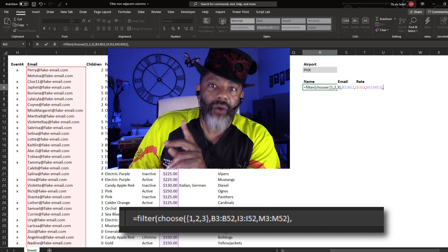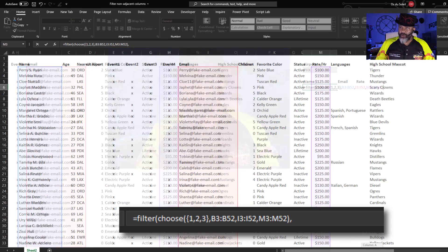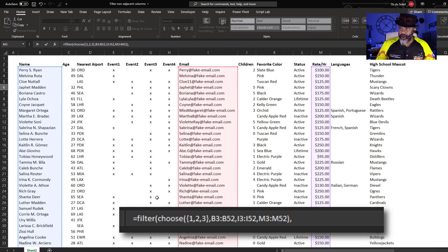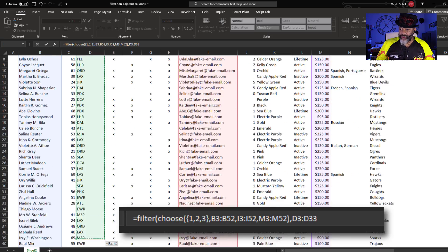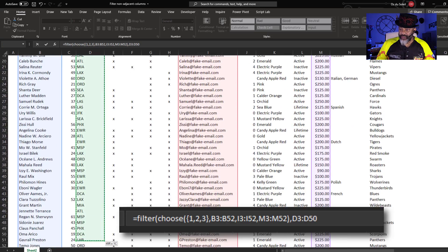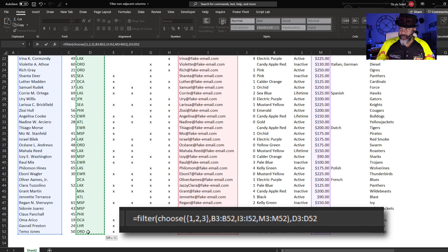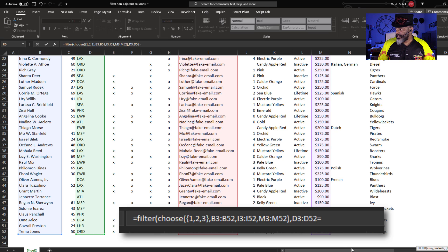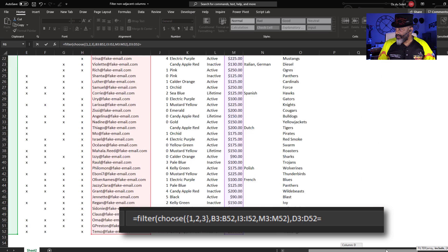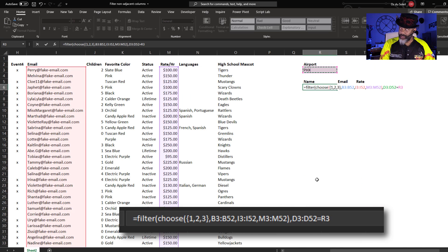Now, what do I want to filter by? Where nearest airport is equal to the value here. Close parentheses.